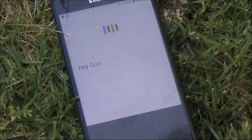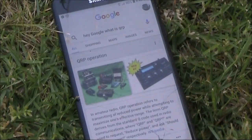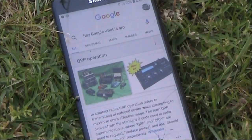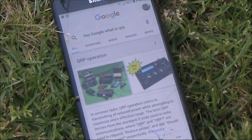Hey Google, what is QRP? According to Wikipedia, in amateur radio, QRP operation refers to transmitting at reduced power while attempting to maximise one's effective range.